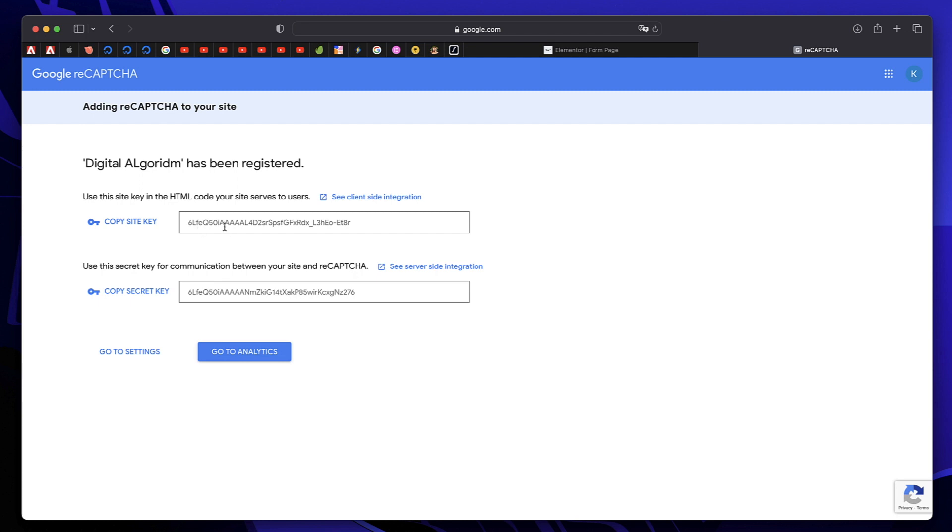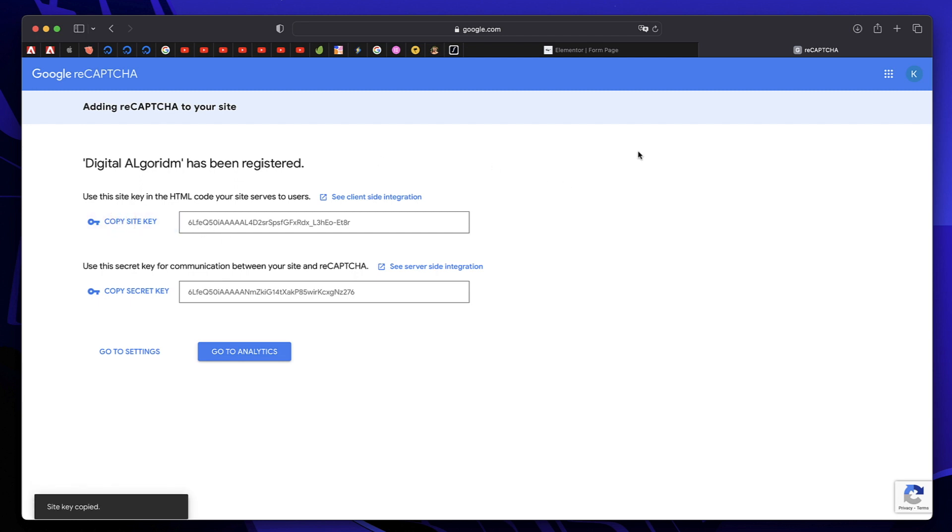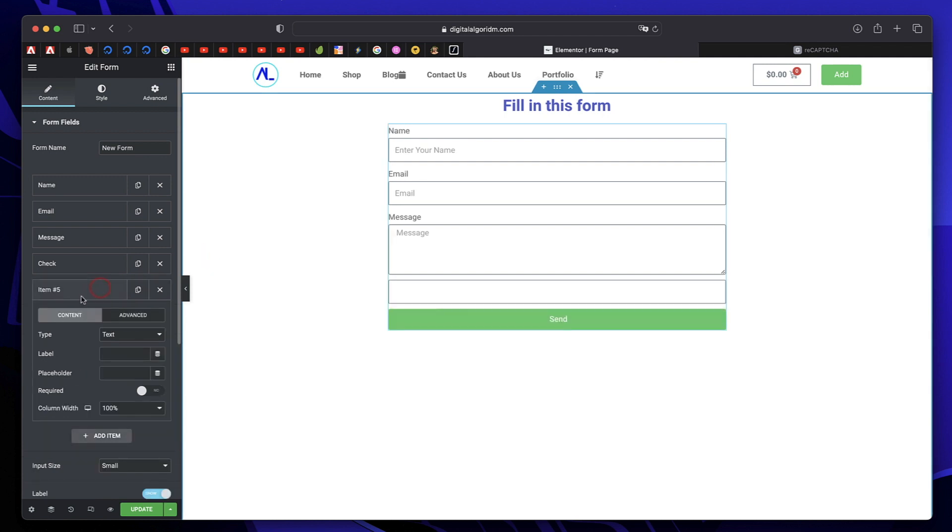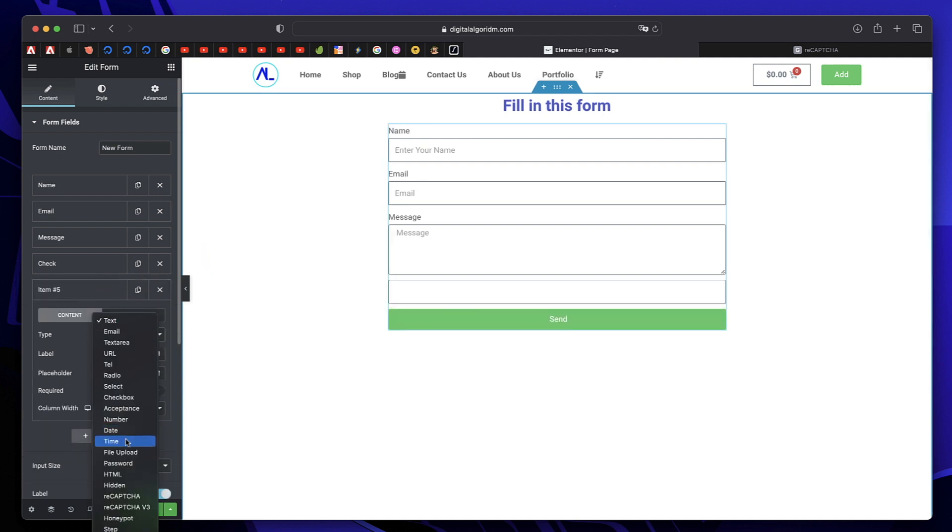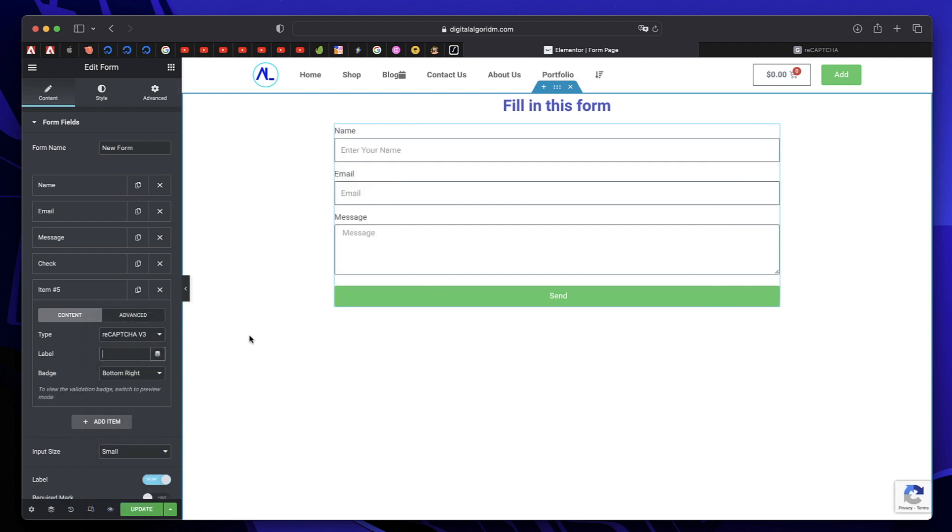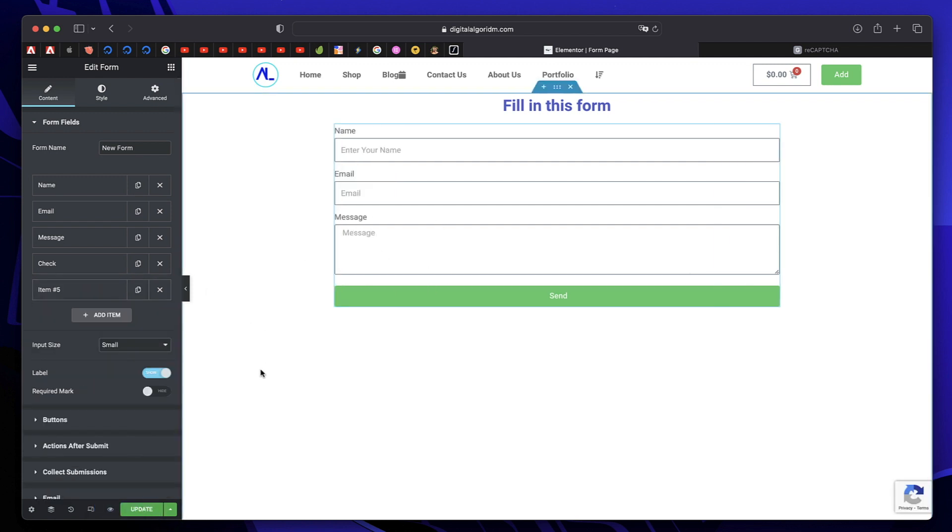So you just need to click this button to copy the site key. Now, under Elementor, click on the plus button, pick Recaptcha from here. So it's Recaptcha version 3. You need to configure this in the settings. So let's actually do that.